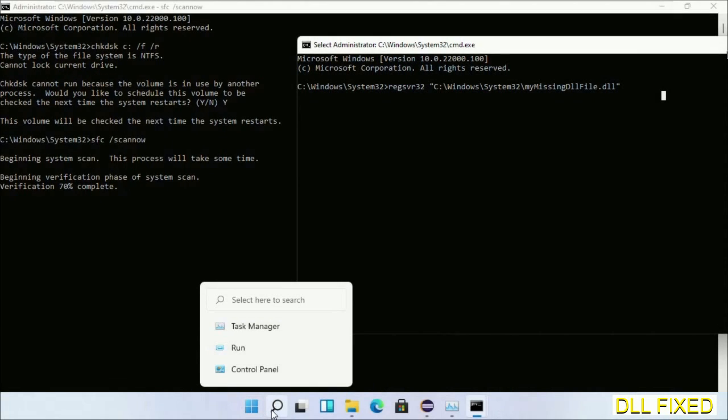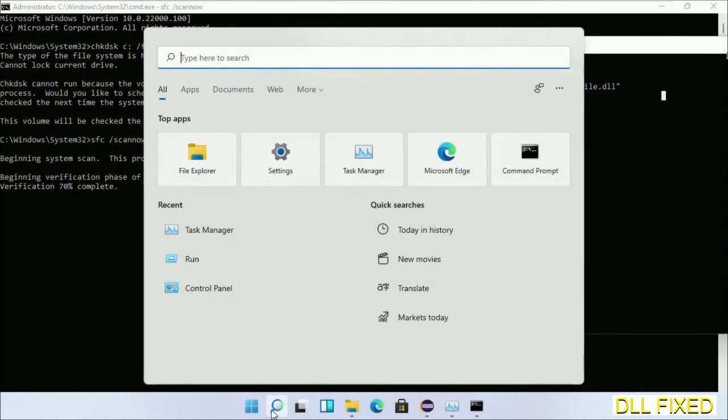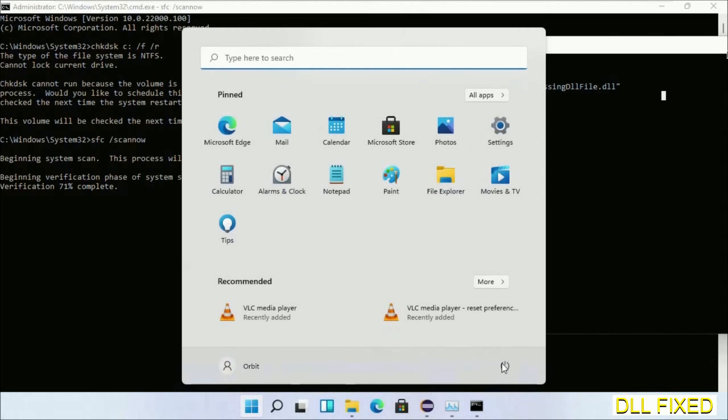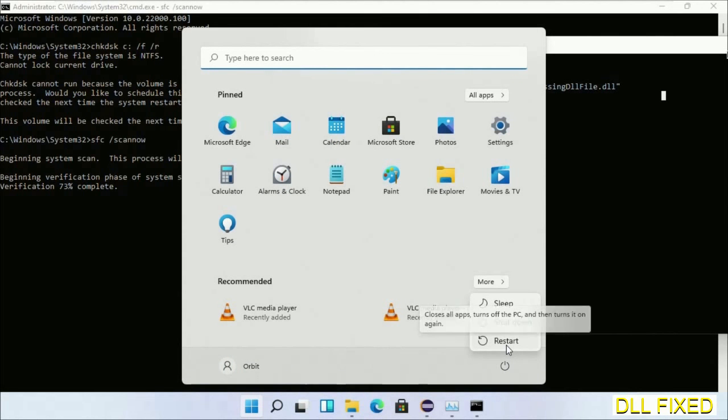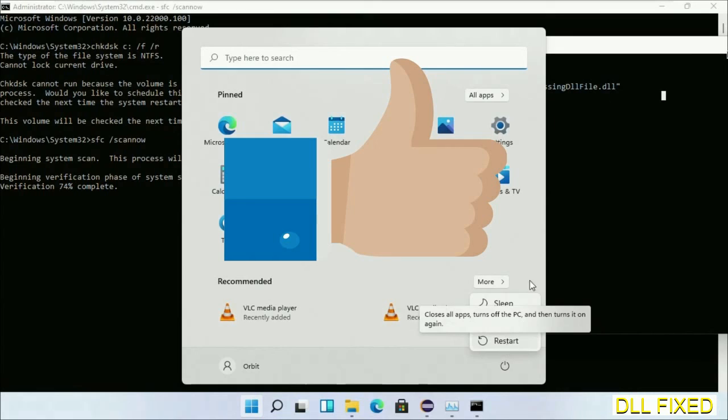After the verification completes and everything is done, click the Start menu and restart. Before you restart, please hit like on the video.